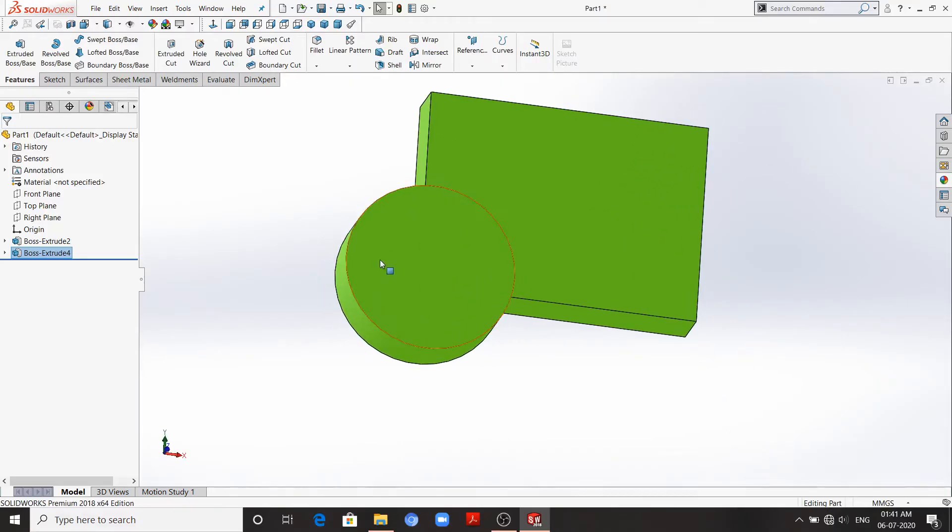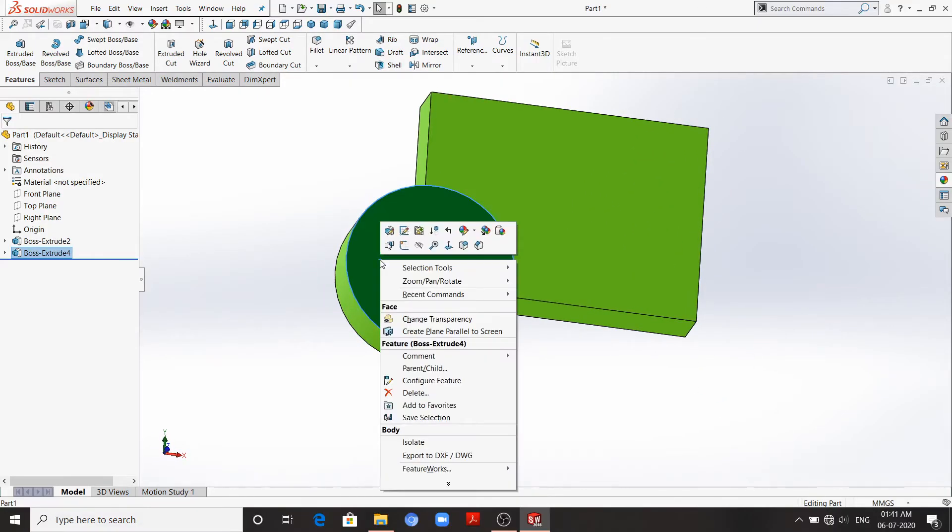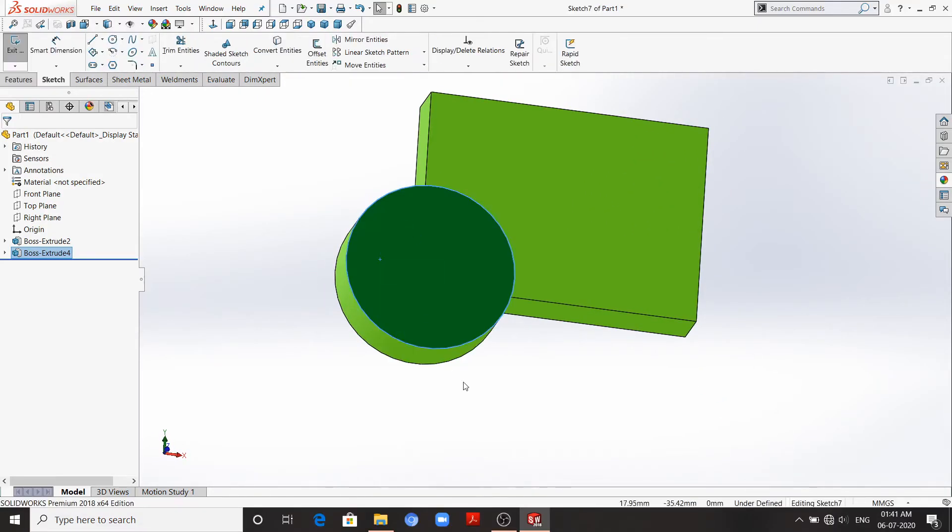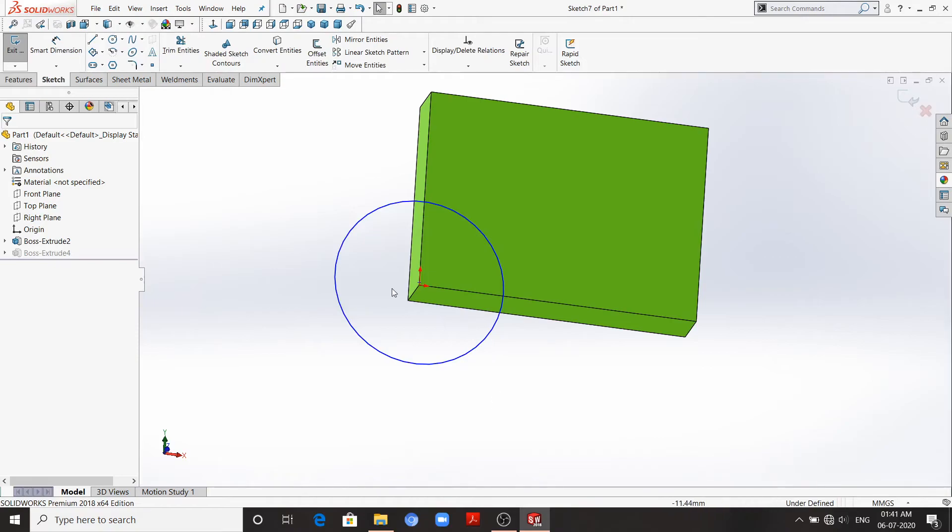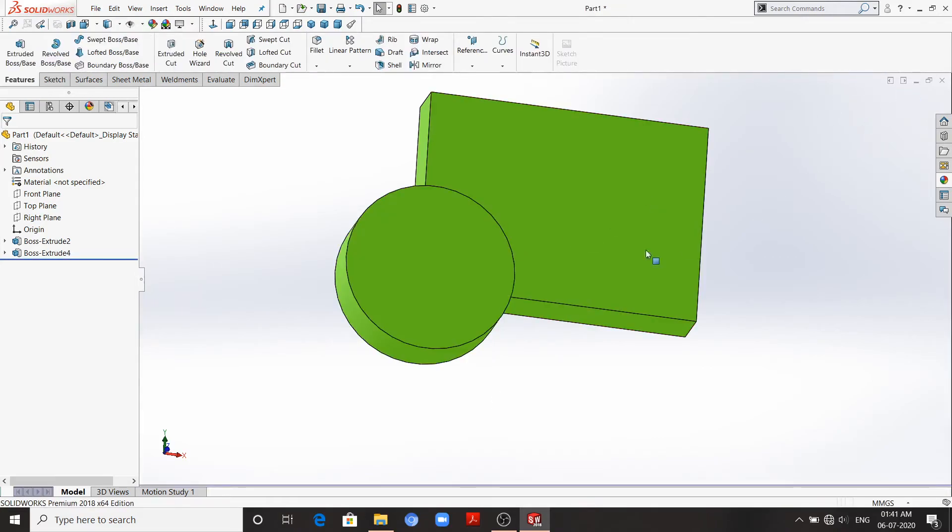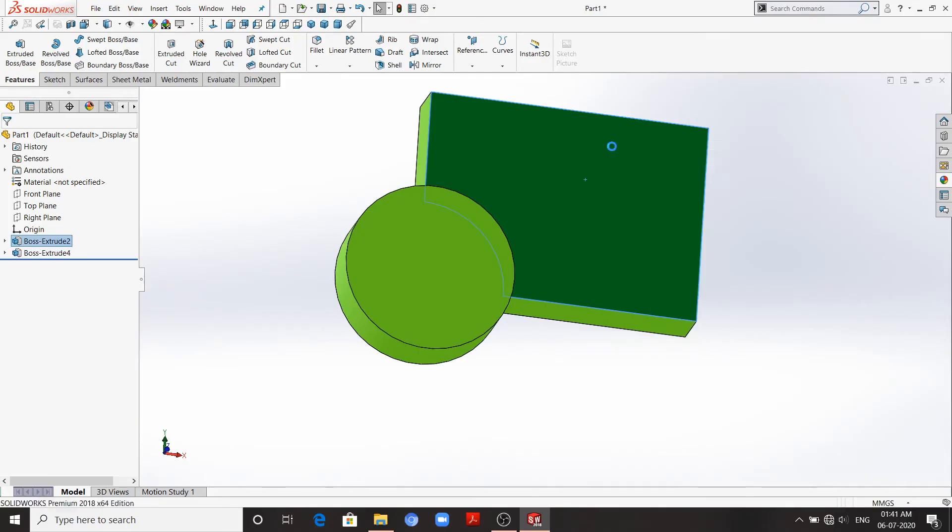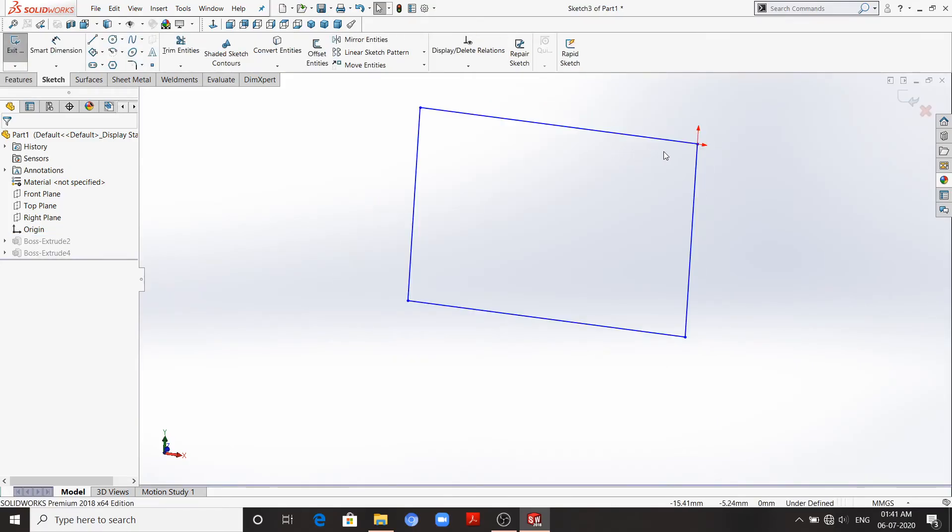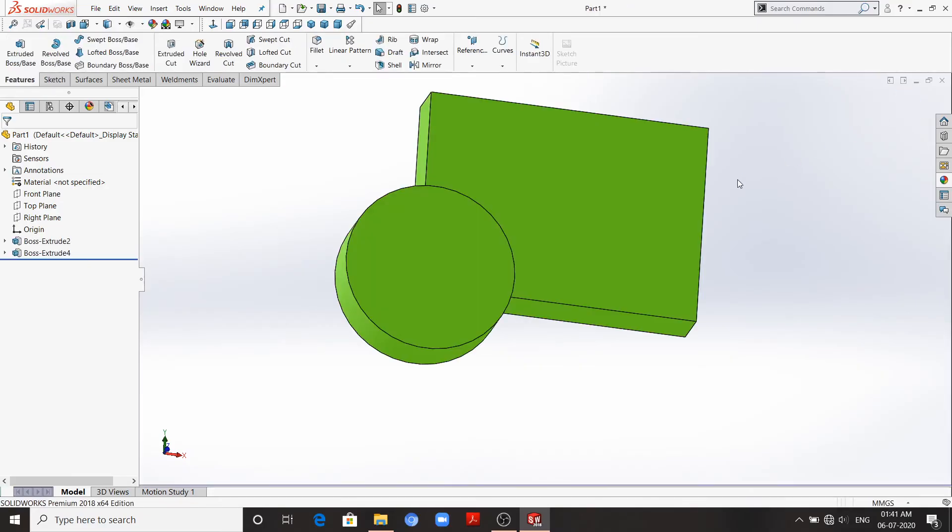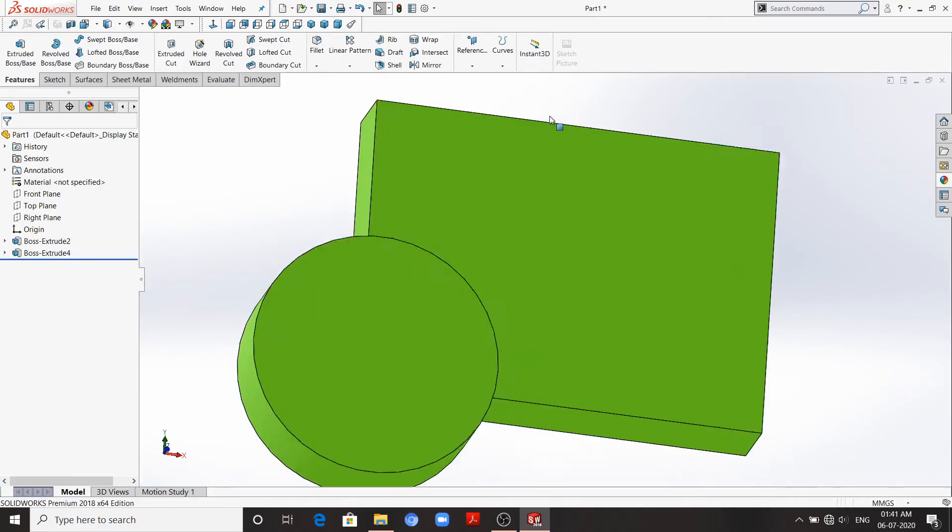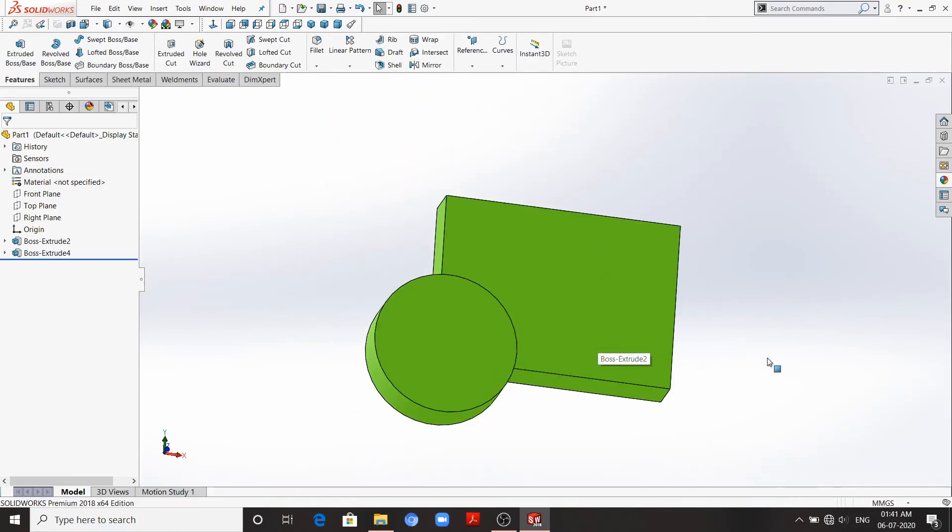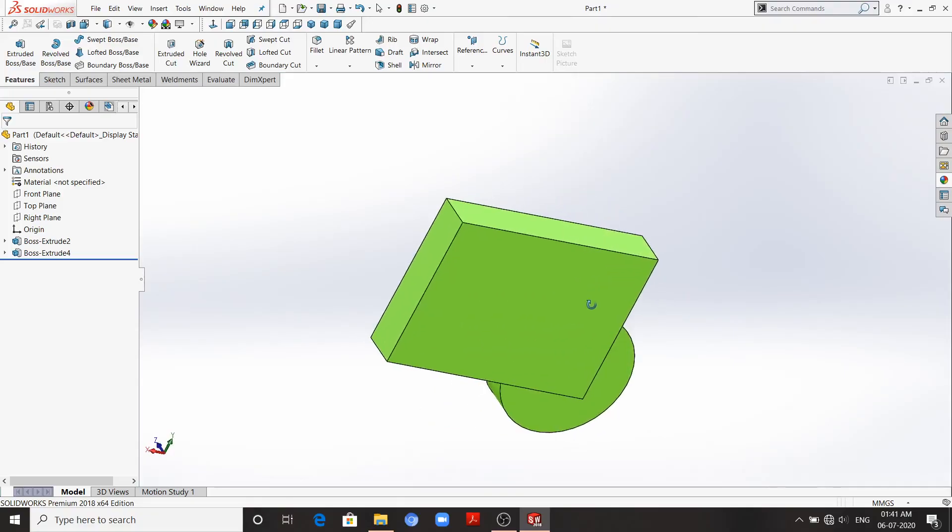Here you can see if you go to edit sketch of this circle, we'll find the origin here. But if you go to the edit sketch of this one, we'll find the origin here. So this is how we can move origin and easily dimension our parts.